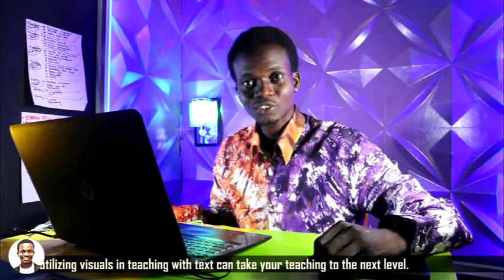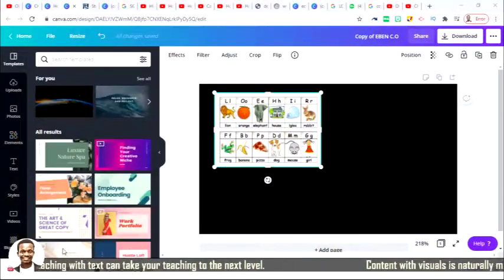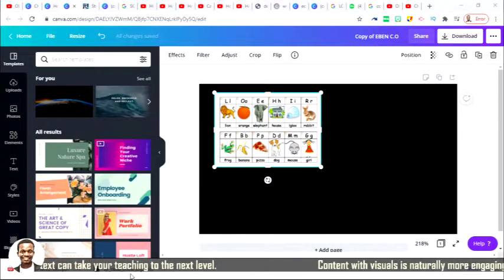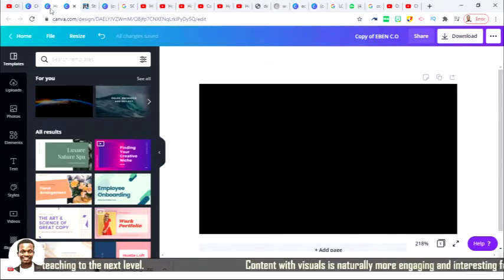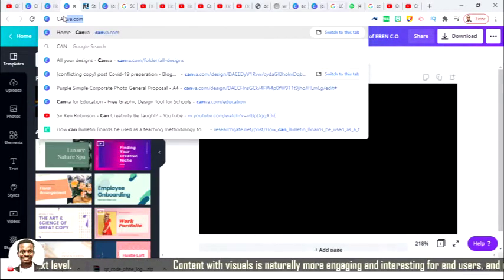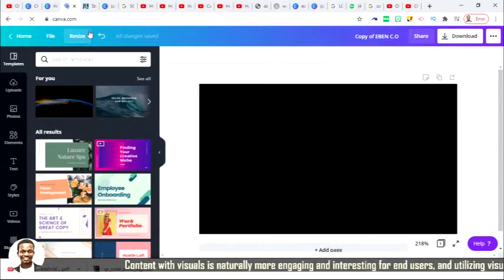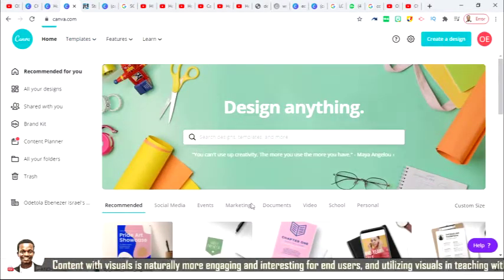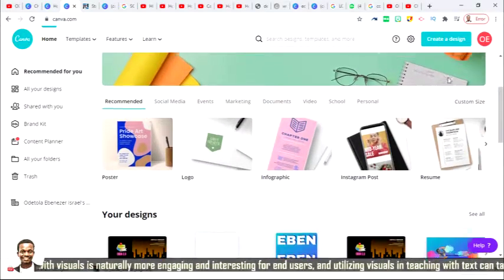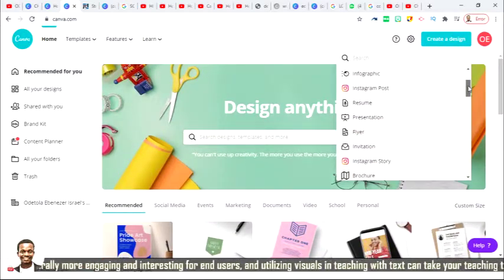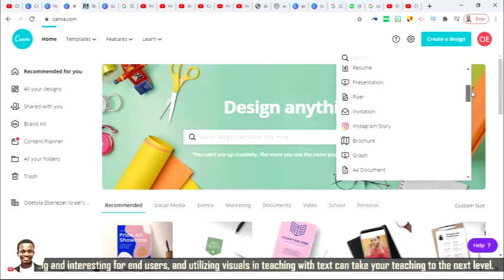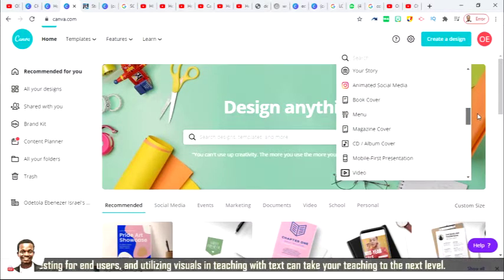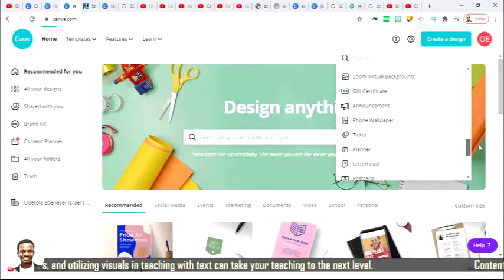Welcome back. Let's go to our workspace as we start the exploration. As we all know, the website is canva.com. When you get to canva.com, choose the size you want to use from the word create. There are lots of sizes there.